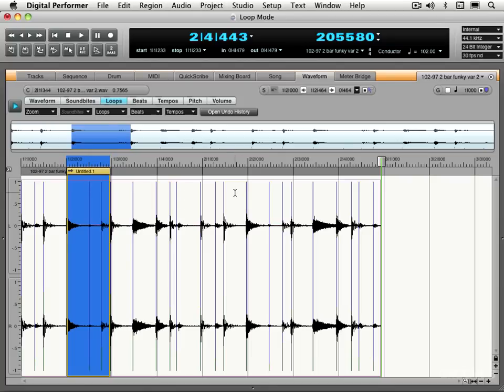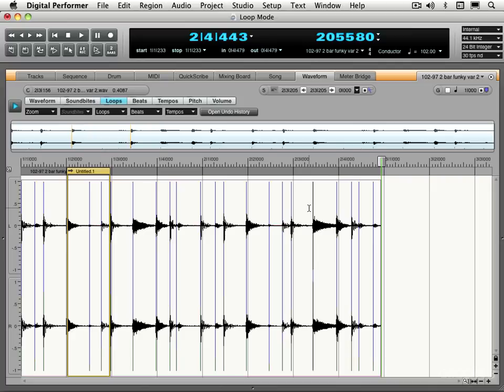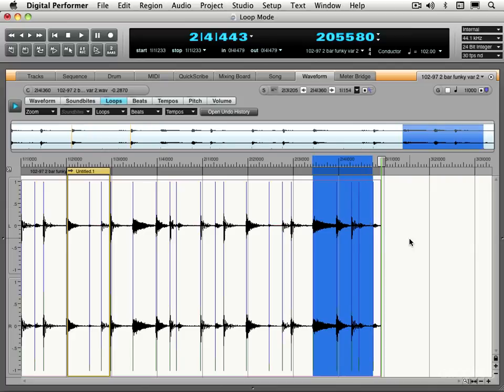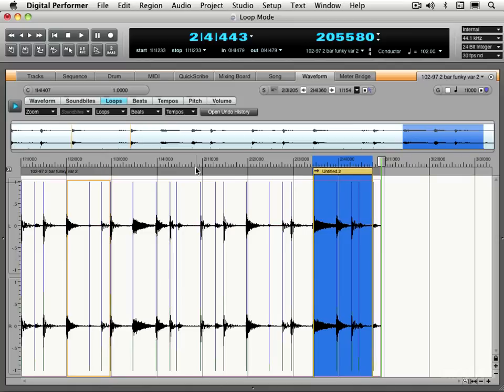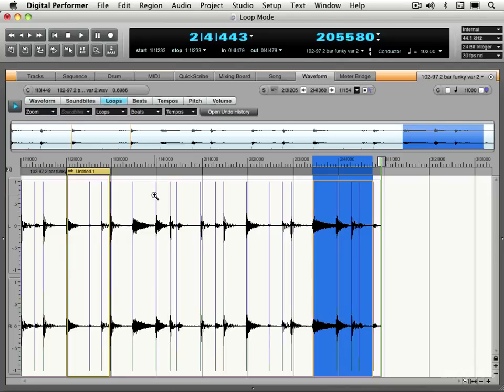So let's create another one. Maybe I'll try something towards the end. Let's listen to this. Okay, let's use that. So this time I'll use the shortcut Command Option N and there's our second loop. And we can move between them like we could with the soundbytes menu with Command Option and the left-right bracket keys.